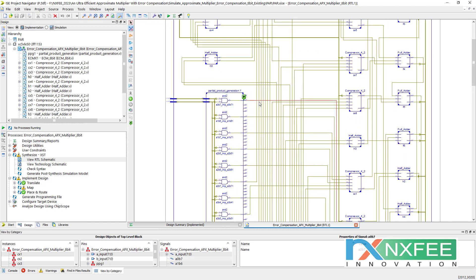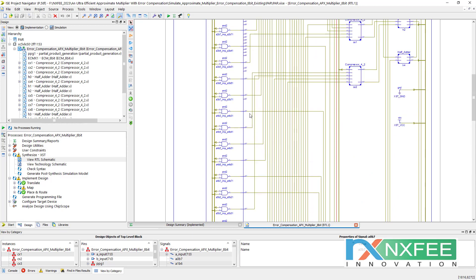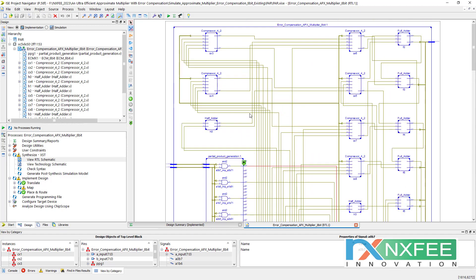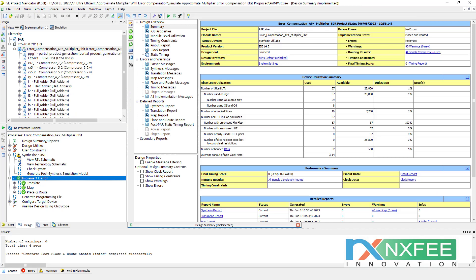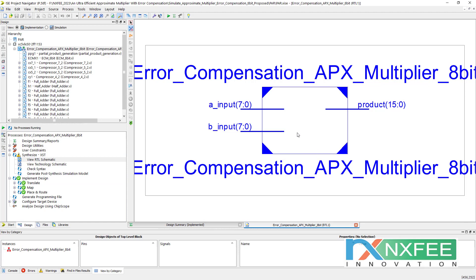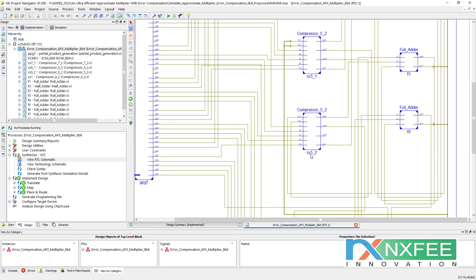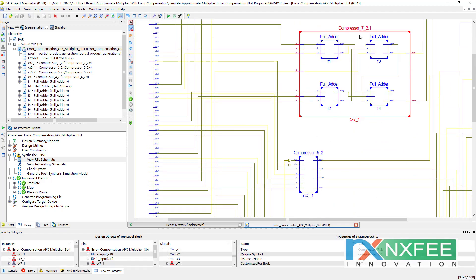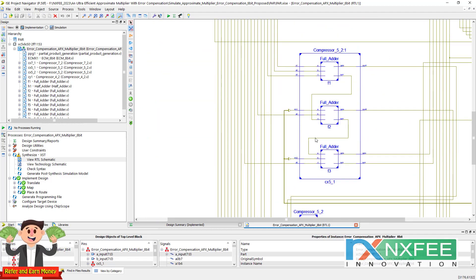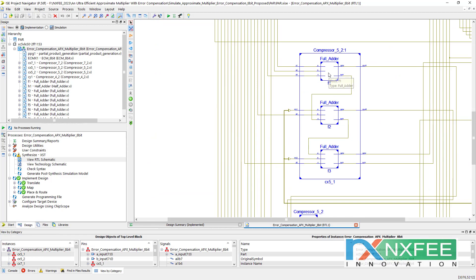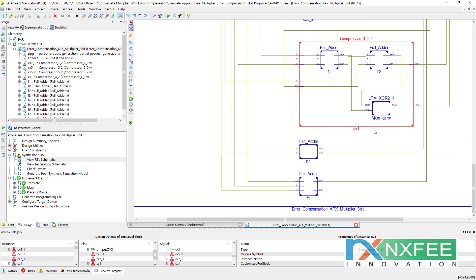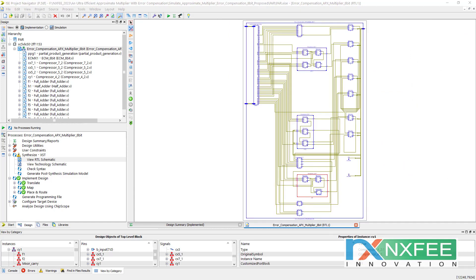Once the partial products are generated, they are connected to half adders, full adders, and 4:2 compressors. You can check the 4:2 compressor architecture here. For the proposed design, you can check the number of slices and occupied slices. The RTL schematic uses 7:2 compressors and 5:2 compressors. The 7:2 compressor uses four full adders, the 5:2 compressor uses three full adders, and the 4:2 compressor uses two full adders and one XOR gate.